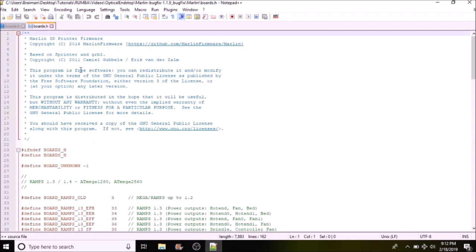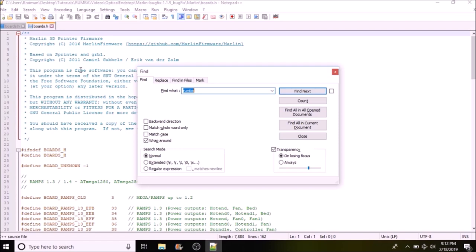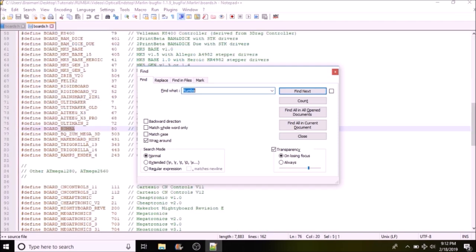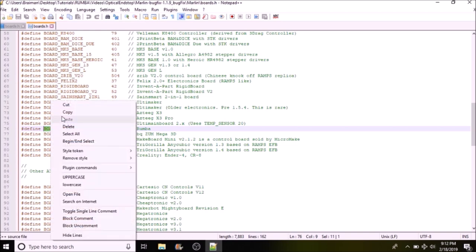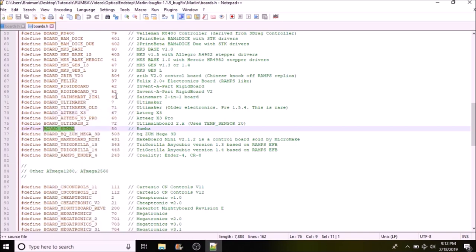And we're going to do a search on Rumba. And as you can see, the board name that we're going to use is going to be BOARD_RUMBA, so we're going to copy this. We're going to close out of the boards.h file.